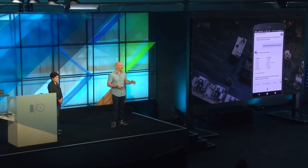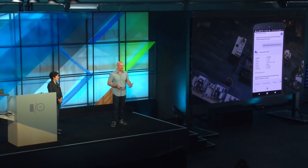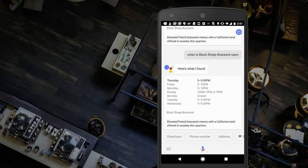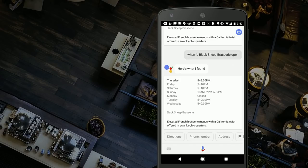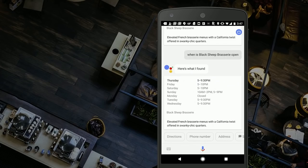Let's say I ask for the hours for a restaurant in San Jose. Here's one approach: read out all the hours for every day of the week. But presenting so much content that the user can't absorb any of it becomes meaningless. Here's a better approach: 'Black Sheep Brasserie is open today from 5 o'clock to 9:30 p.m. Here are the hours for the rest of the week.' You give the most salient information up front — the hours for today — and then defer to the screen for more dense content that the user can peruse at their leisure.